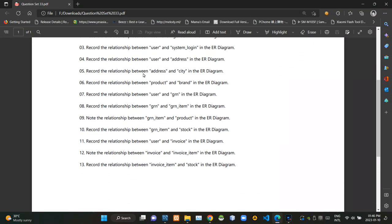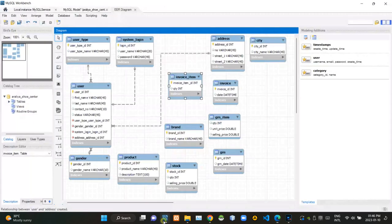Then in the fifth question, they are asking what is the relationship between address and city tables. In this case, there could be several addresses from the same city, so there must be a one-to-many relationship between city and address tables.